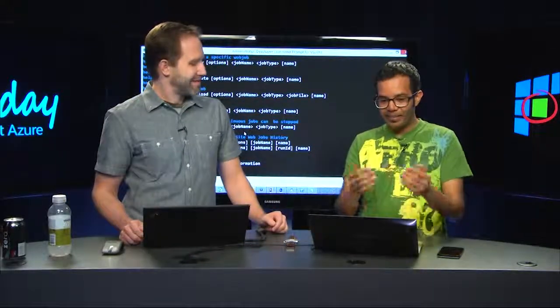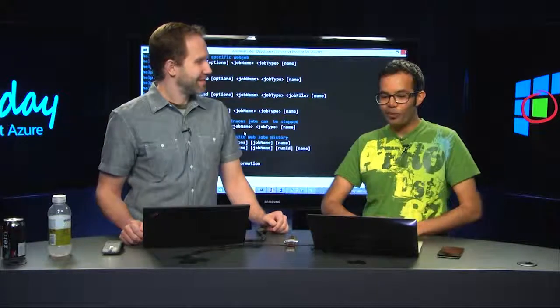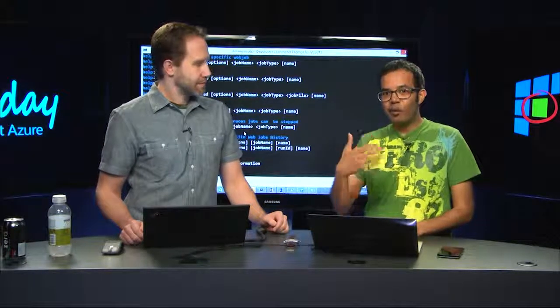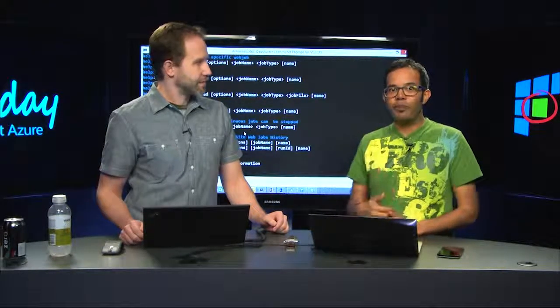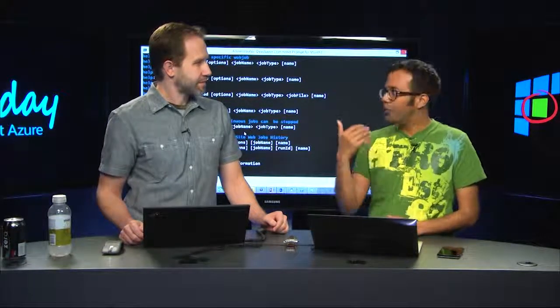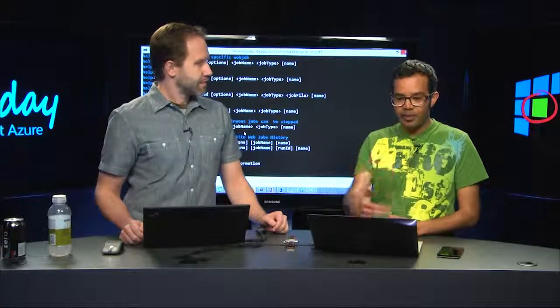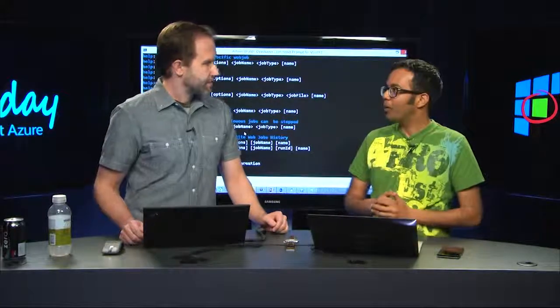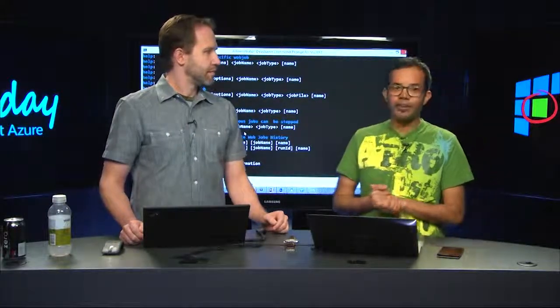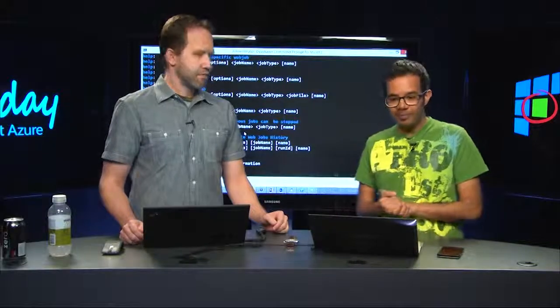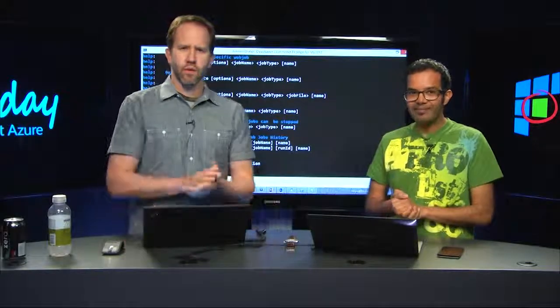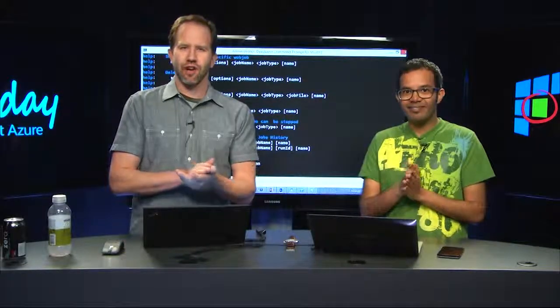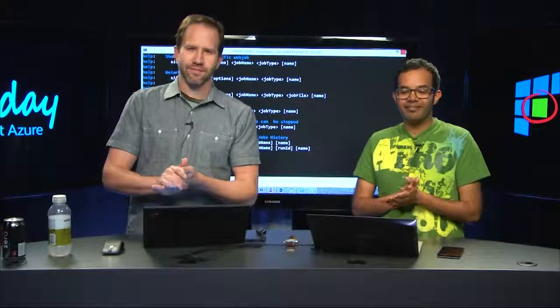And that's the goal over here is basically from the portal you can upload a web job, from Visual Studio you can upload a web job, from the CLI you can upload a web job as well. And it has the exact same backing fundamentals. Very cool. We're doing advanced Azure web jobs here on Azure Friday. Thank you for watching.